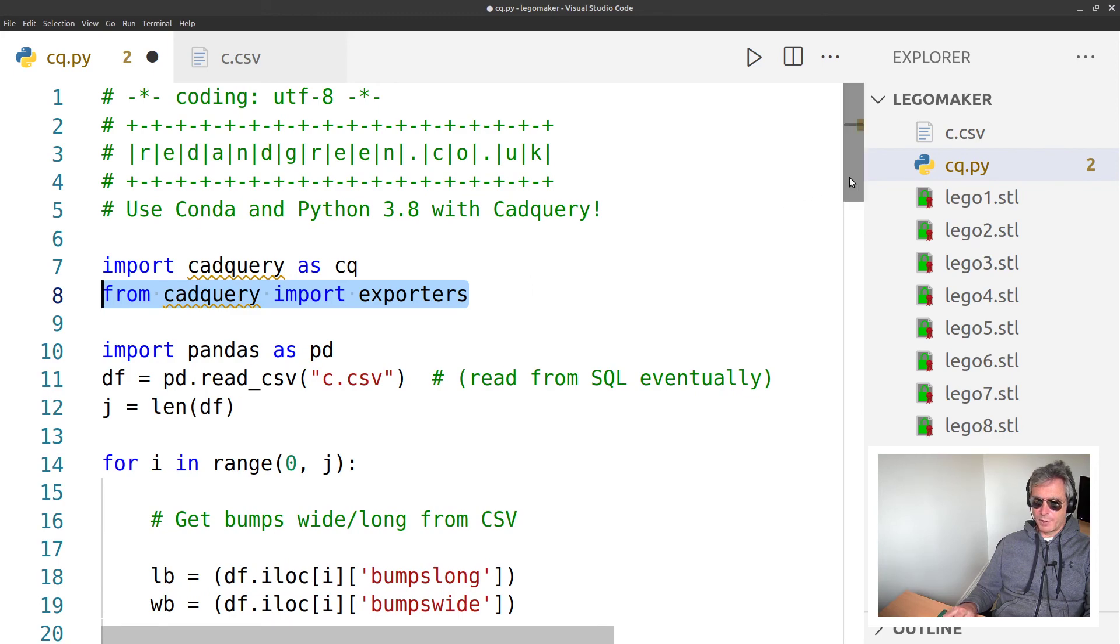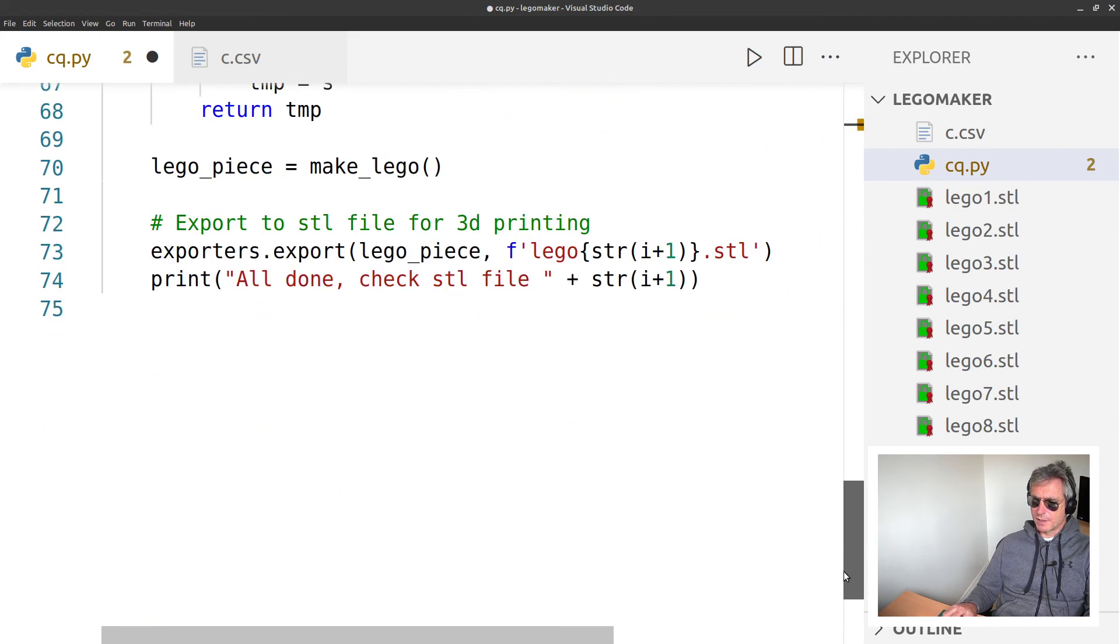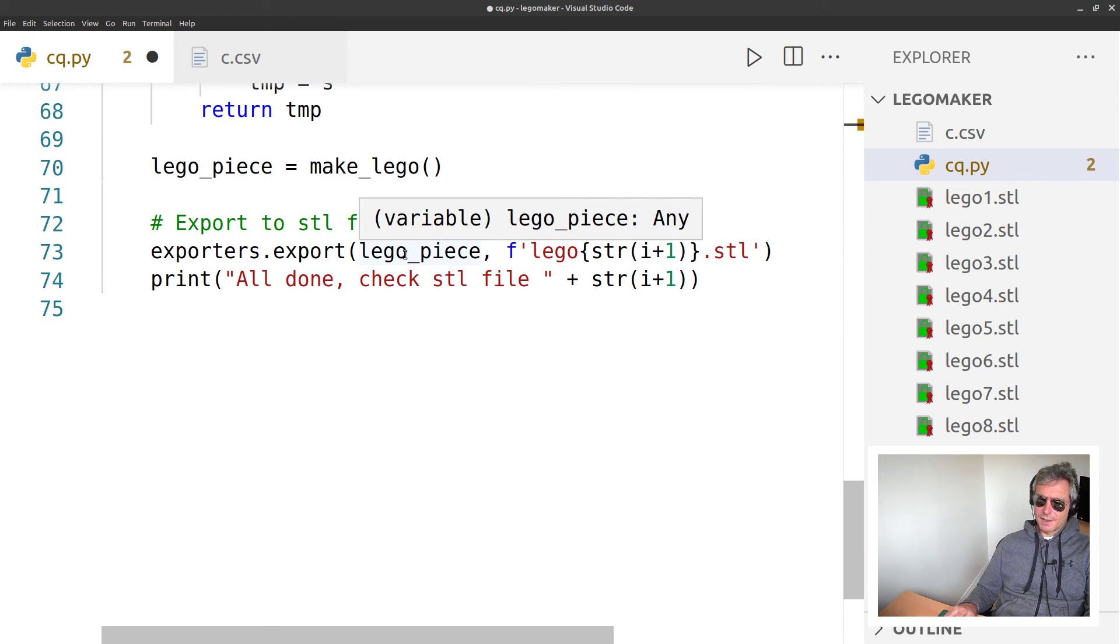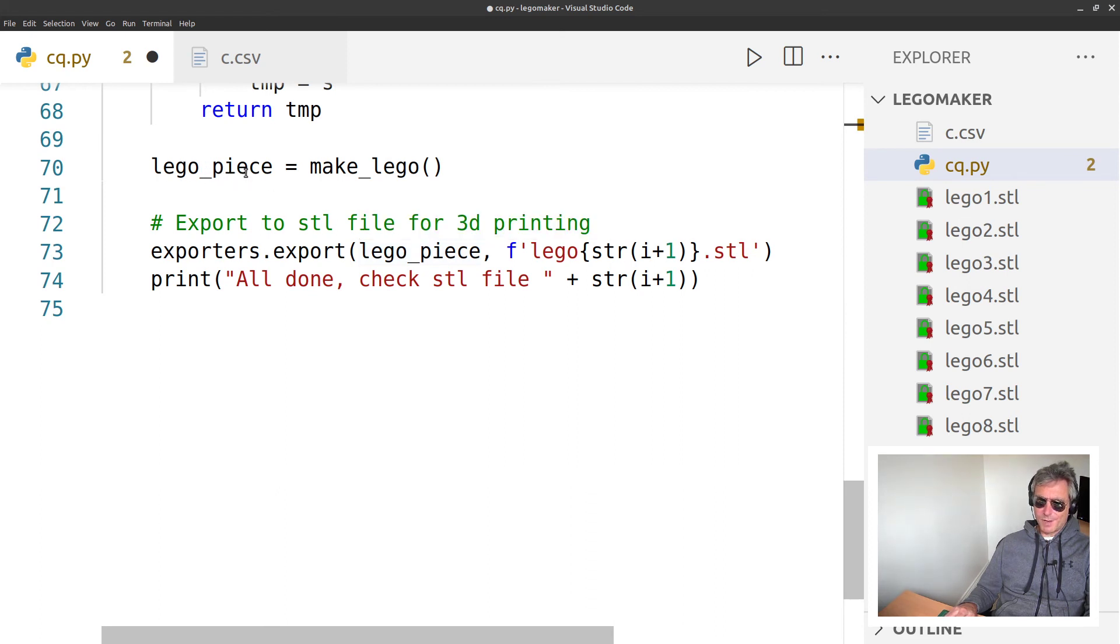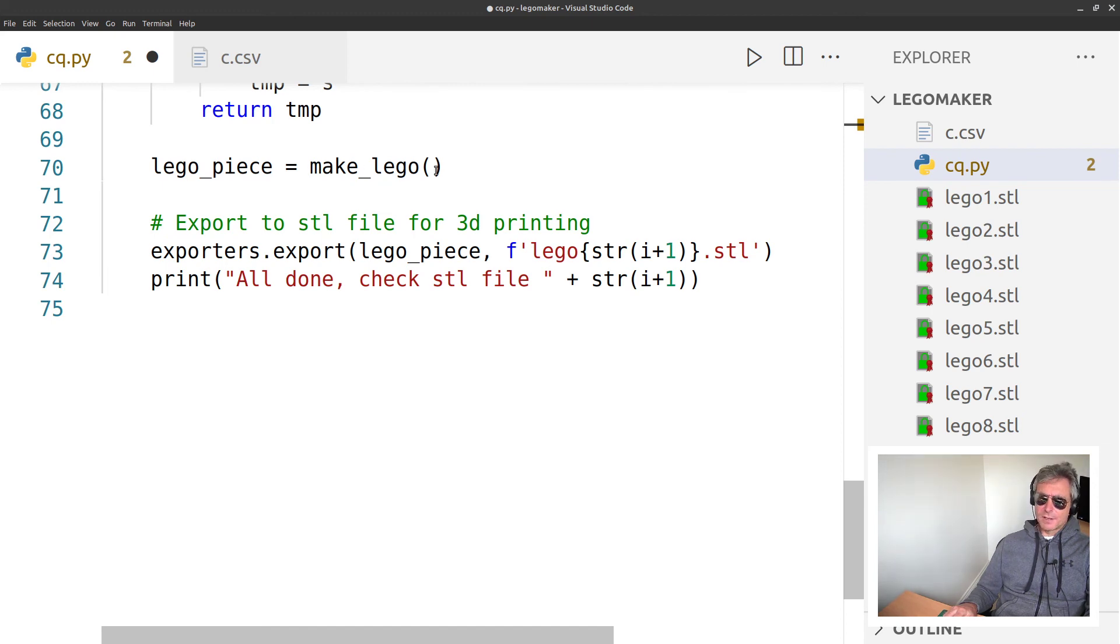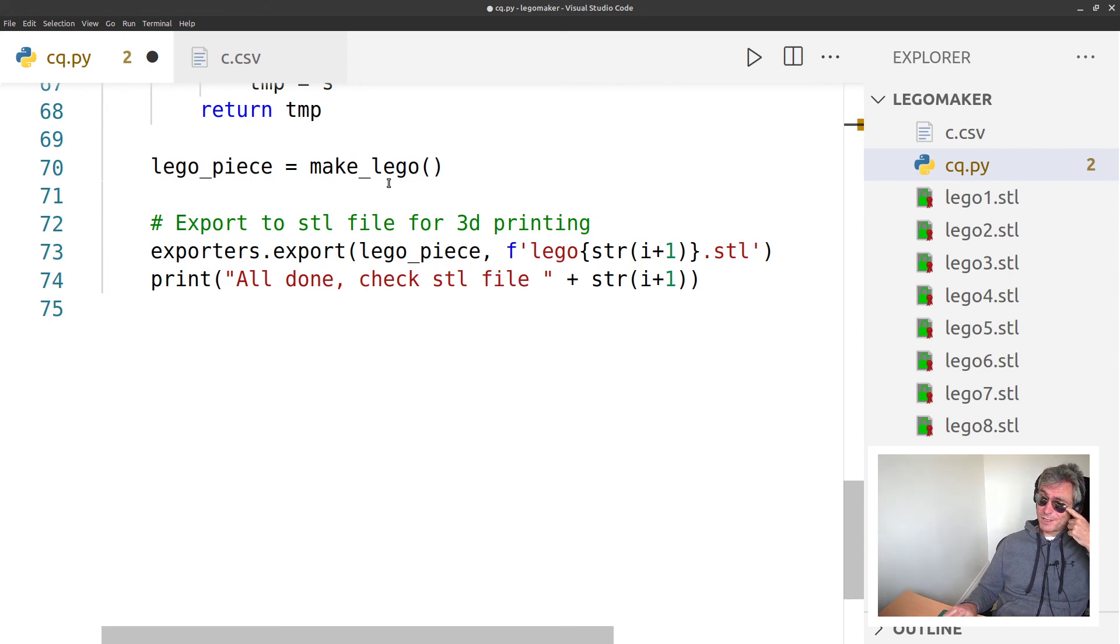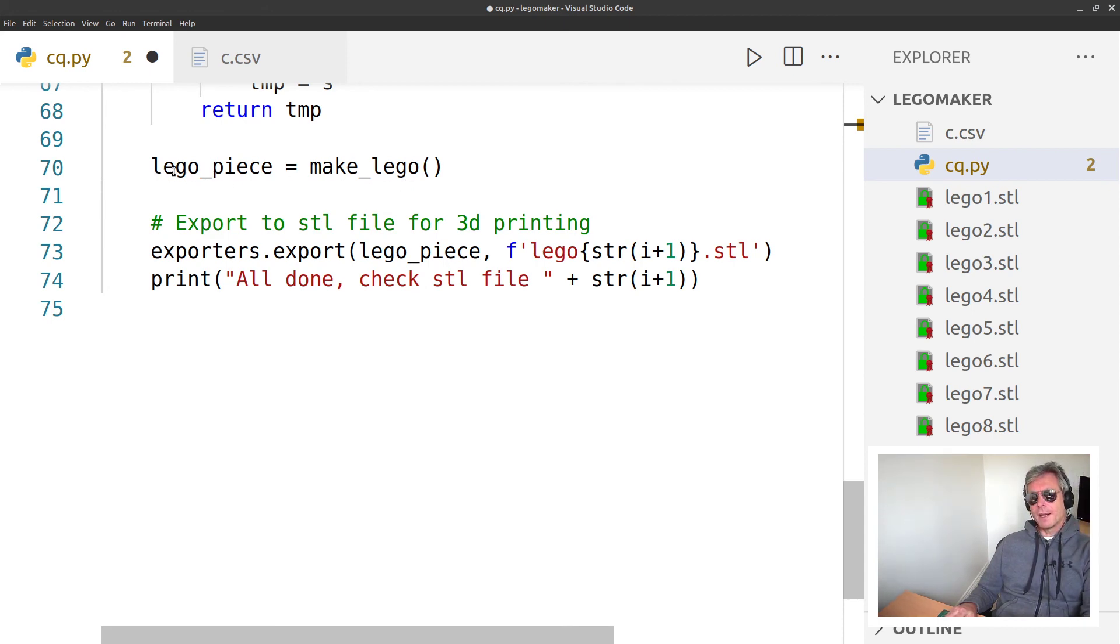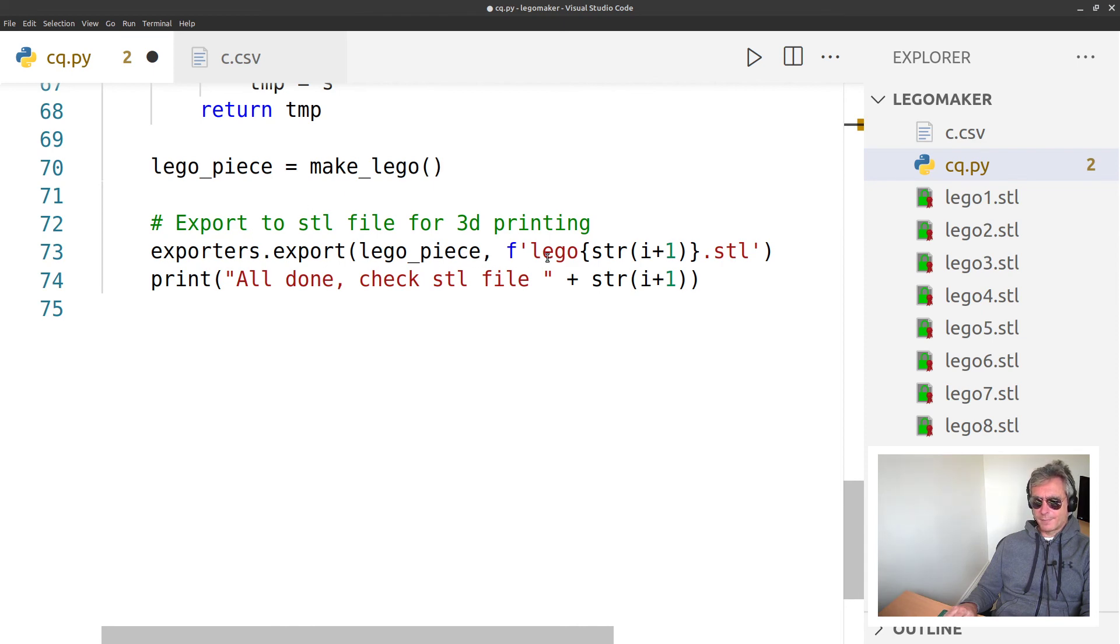Exporters.export - so to do the export for a part, you need to do from CadQuery import exporters, and exporters.export. Lego_piece is just what I called my output of my make_lego function.